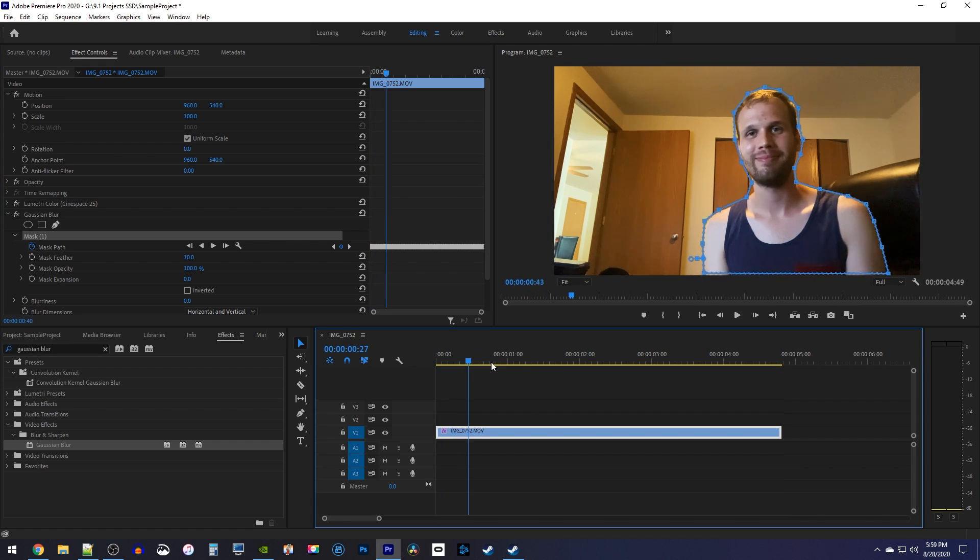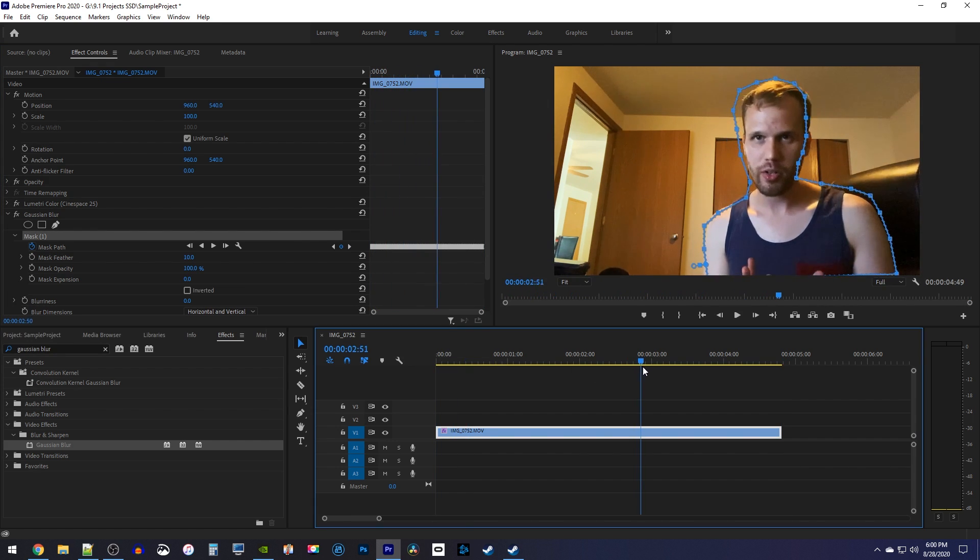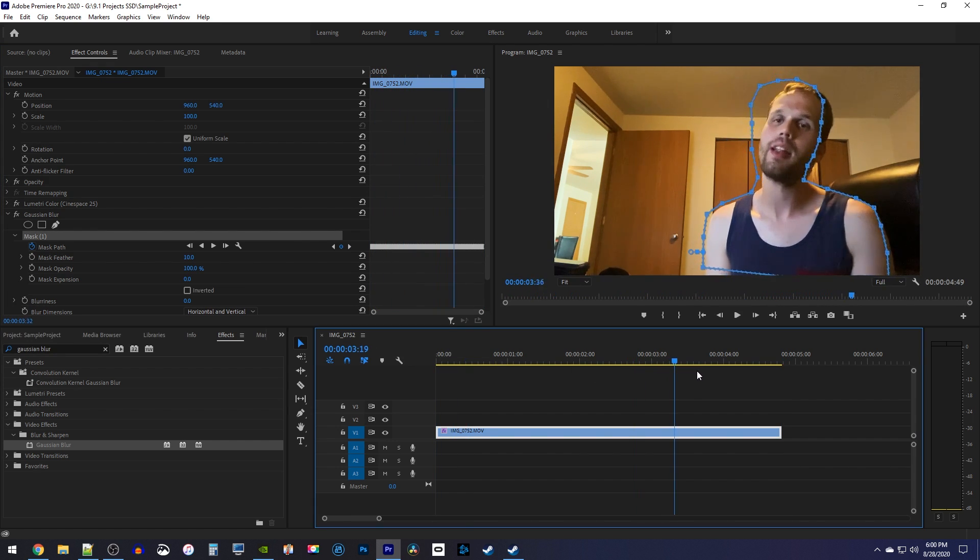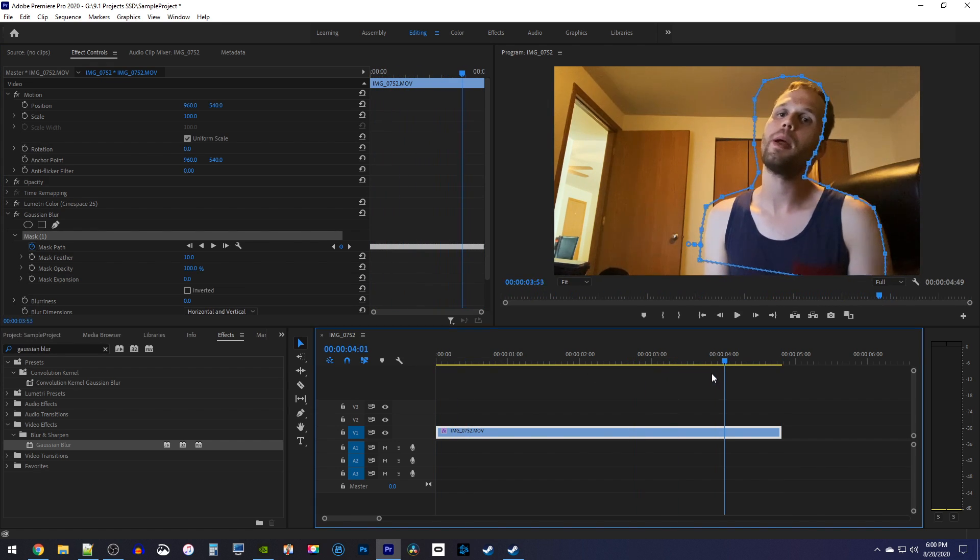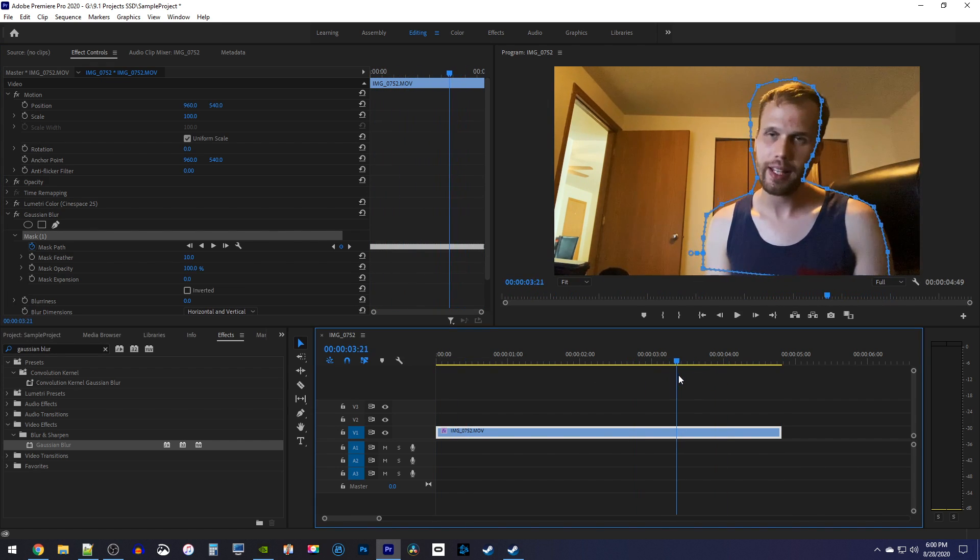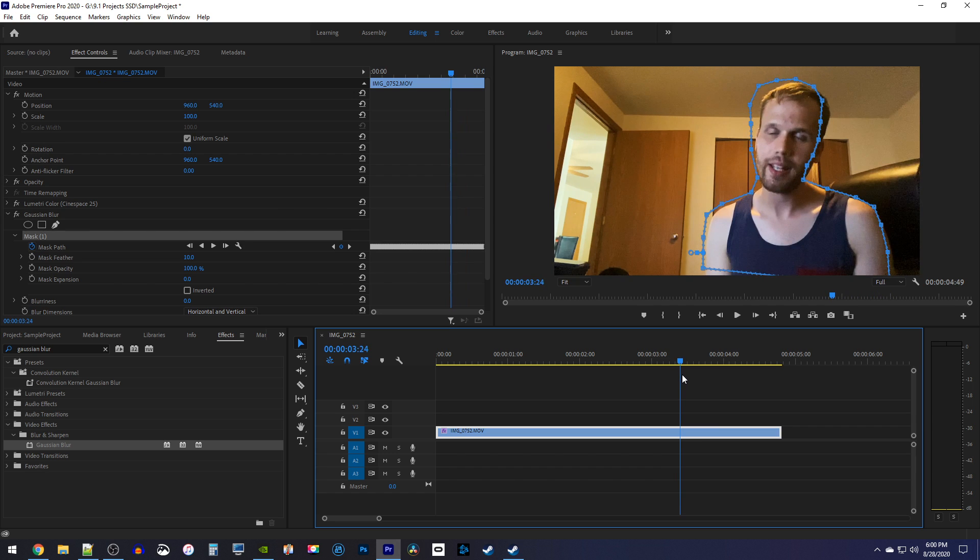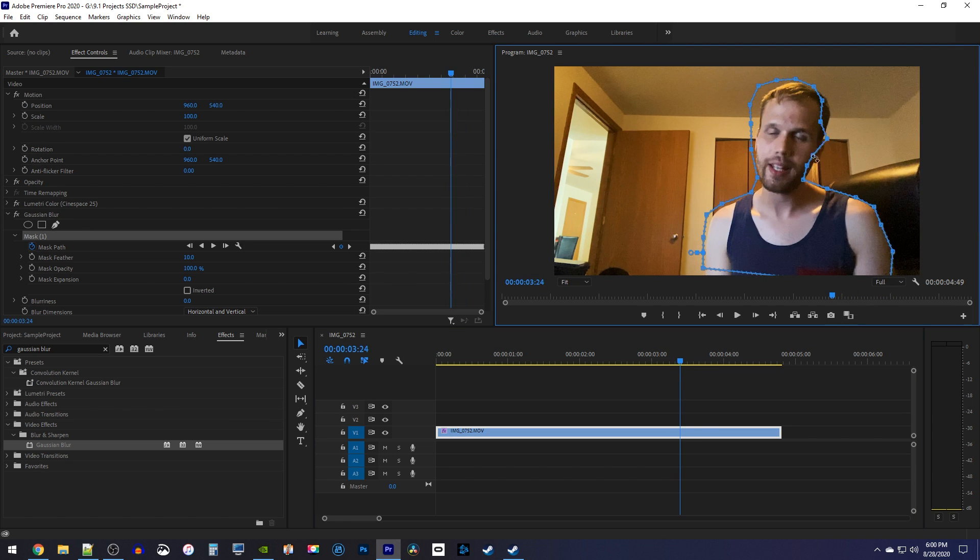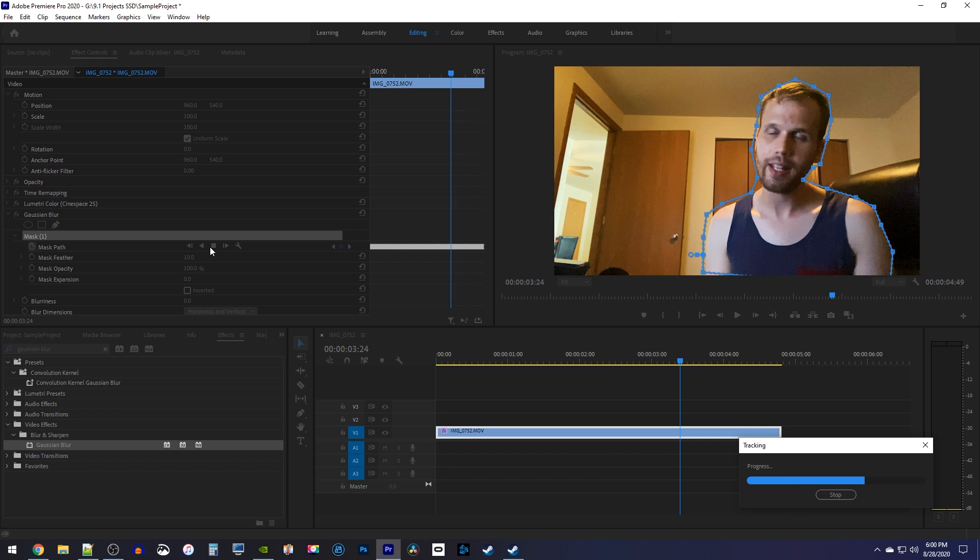Okay, this is looking better, but there's still some tracking problems, so you'll need to keep moving your playhead to the troublesome spot, adjust the selection, and then track again from that point.